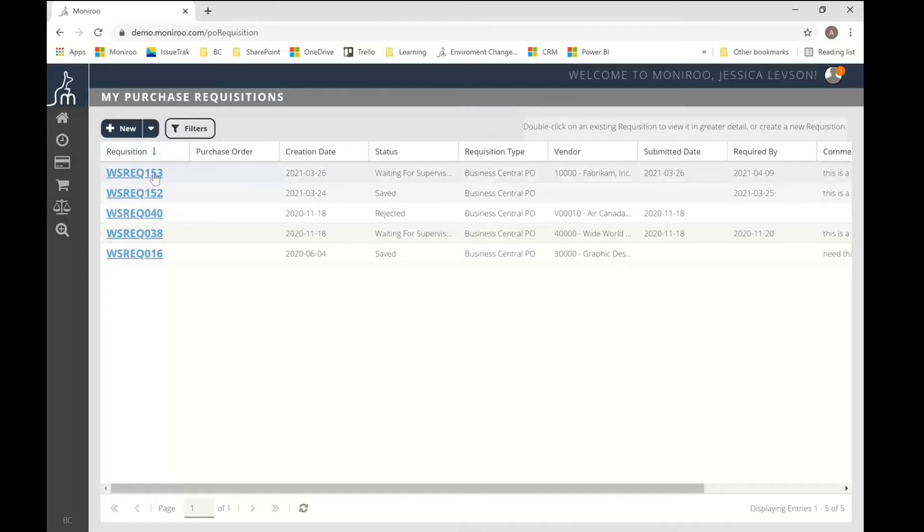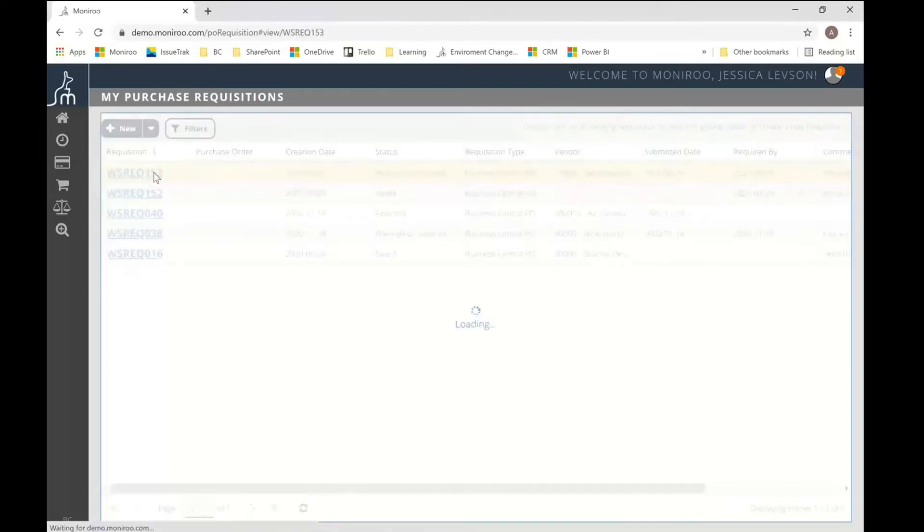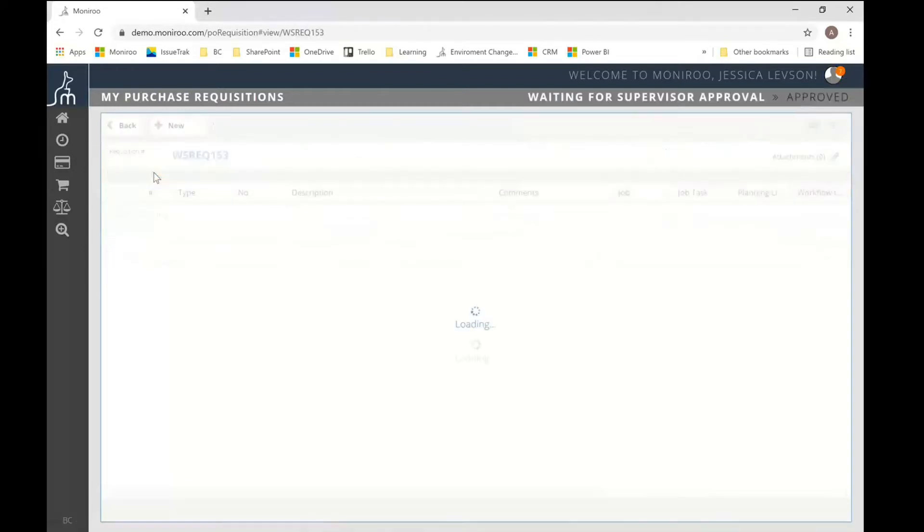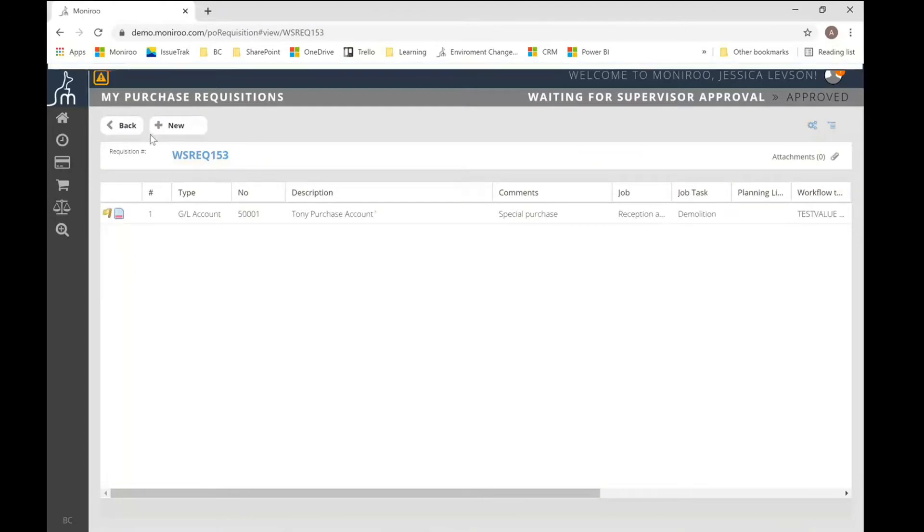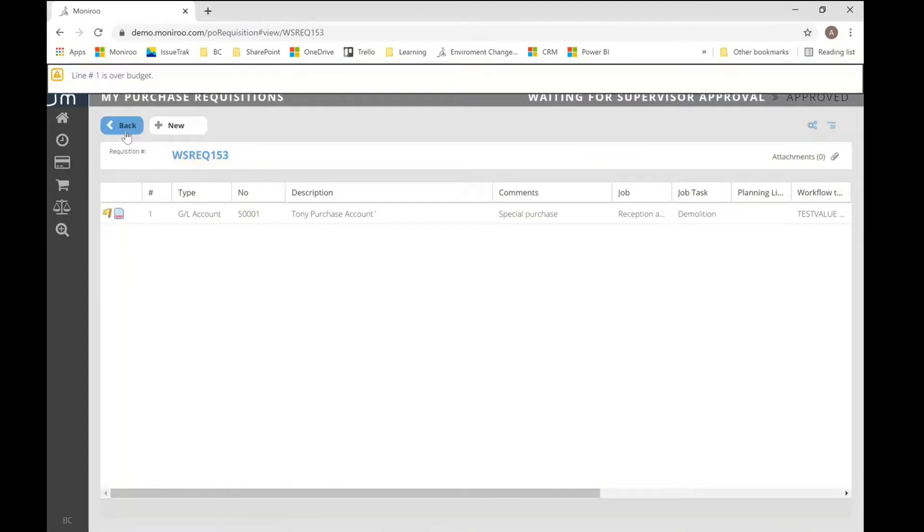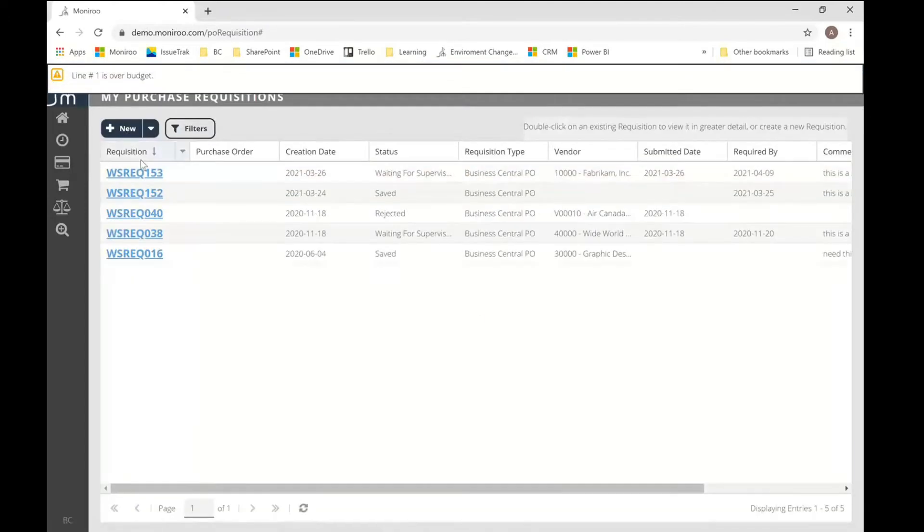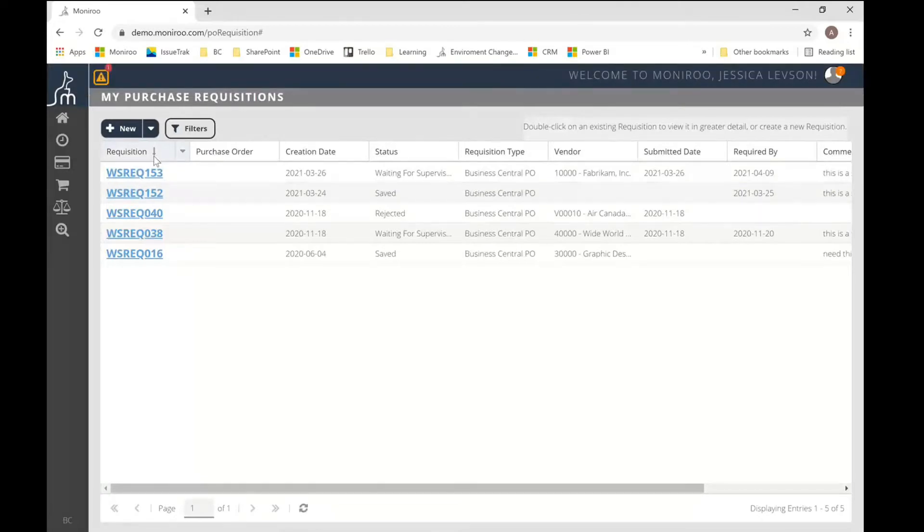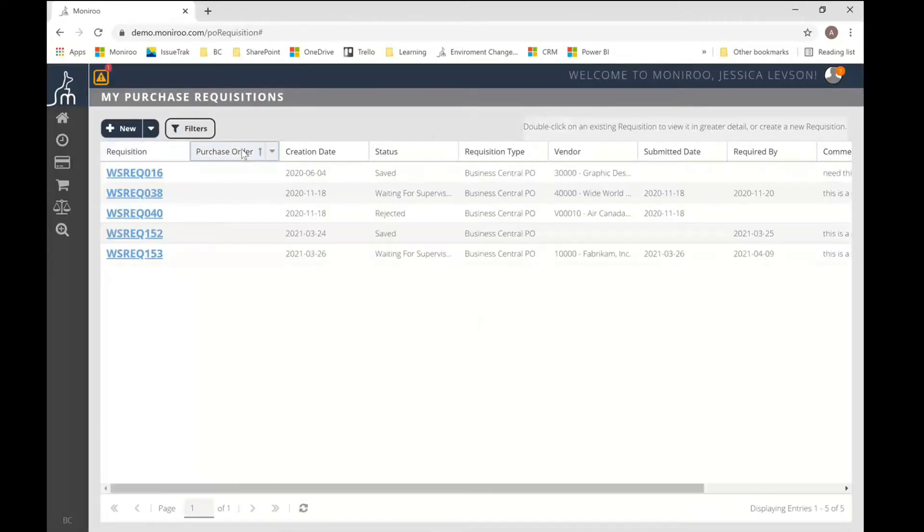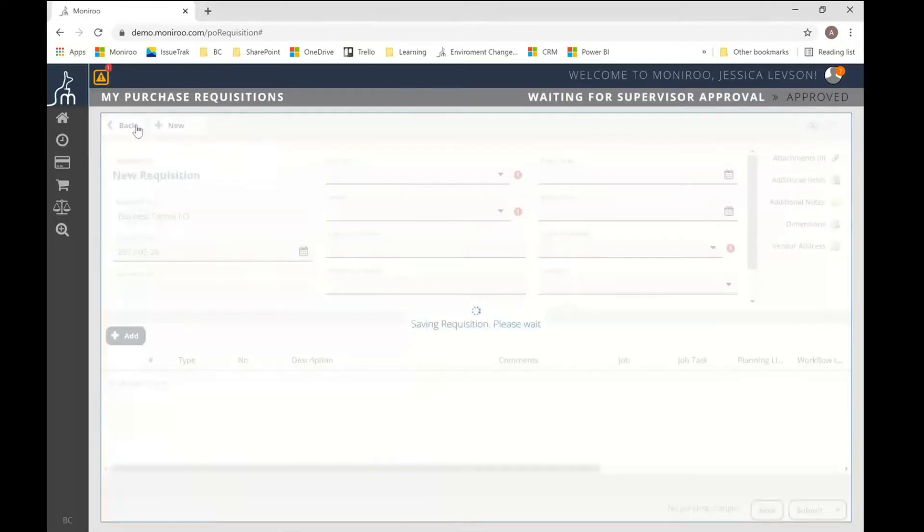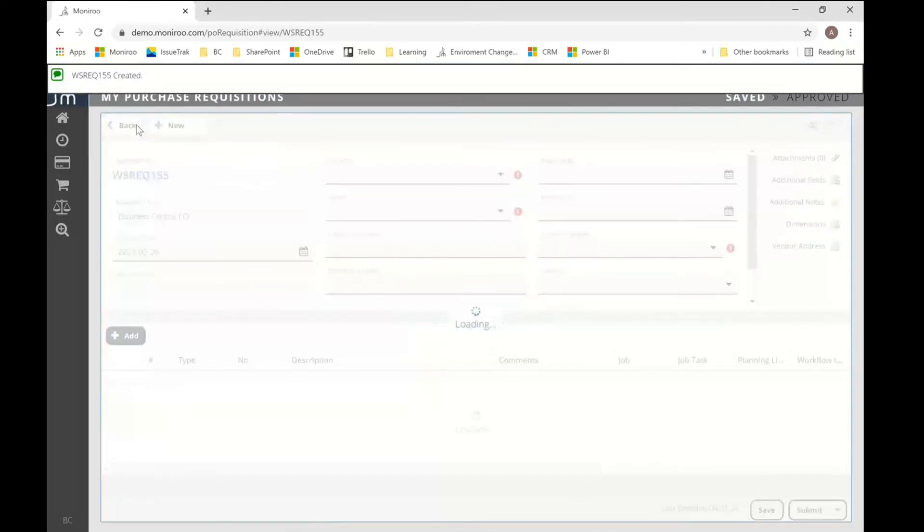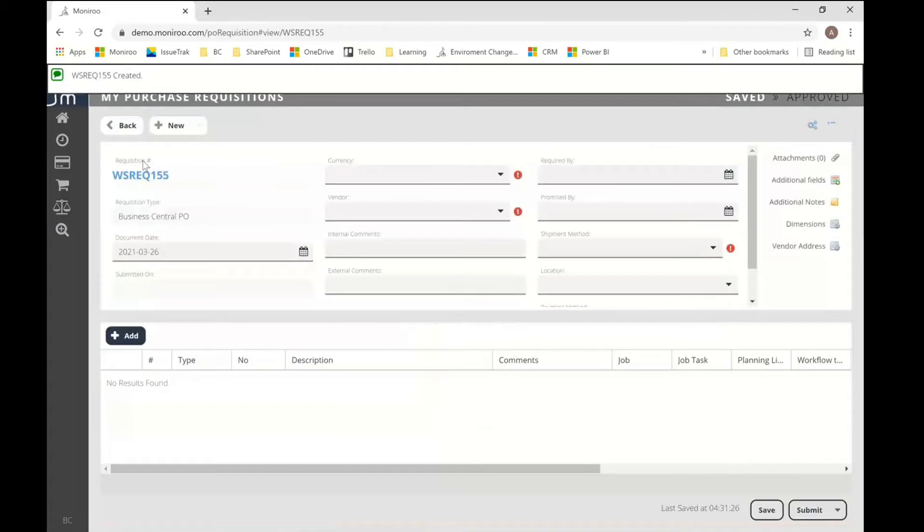So you can just drill into any document by clicking on the blue hyperlink. So if I look at document 153, I can see it here. And you can do the same thing for any of your other documents. You can also sort the data by clicking on the heading for each of them. So you can sort it ascending or descending. If I want to create a new document, it's just this new button in the top left hand corner.